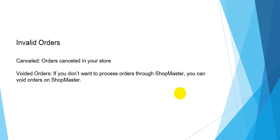The last folder is Invalid orders. They are cancelled and voided orders.